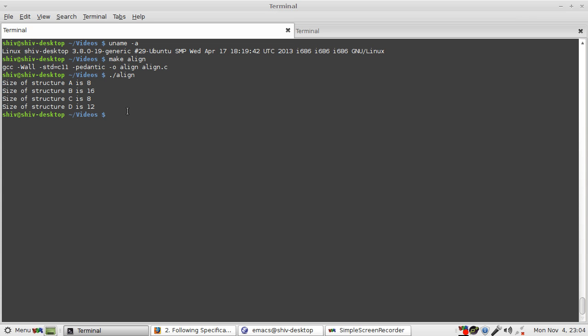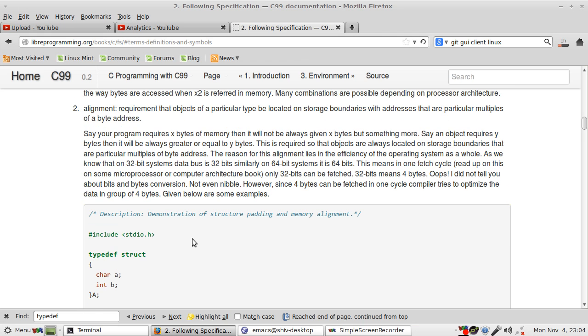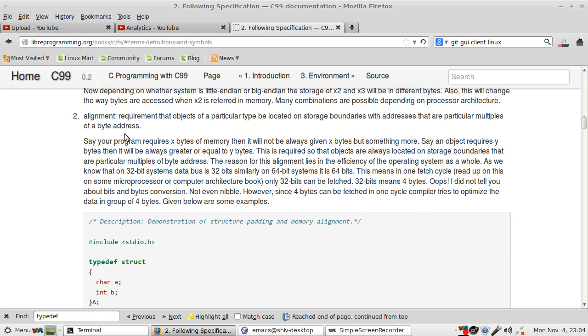The answer lies here. There is something called alignment. It's a requirement that objects of a particular type be located on storage boundaries with addresses that are particular multiples of a byte address.